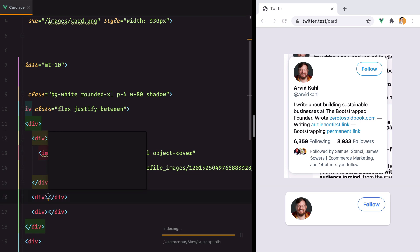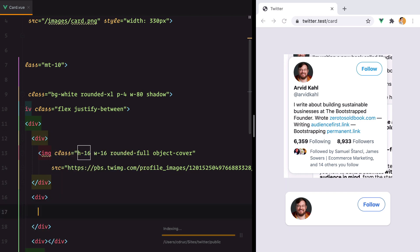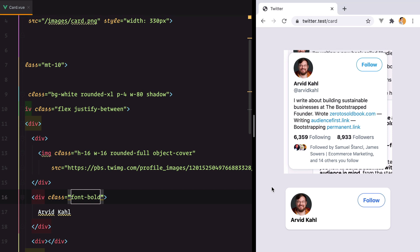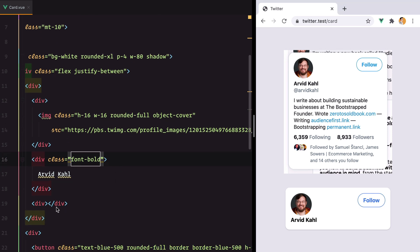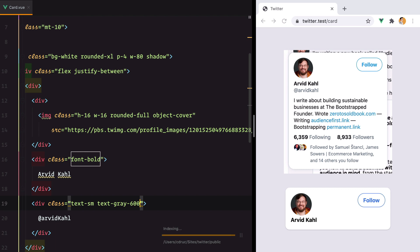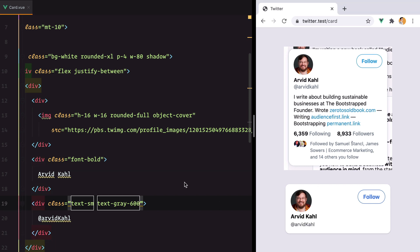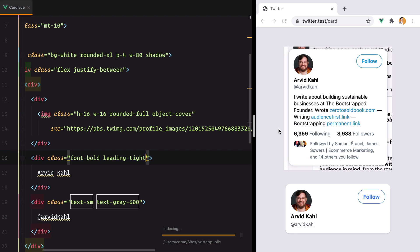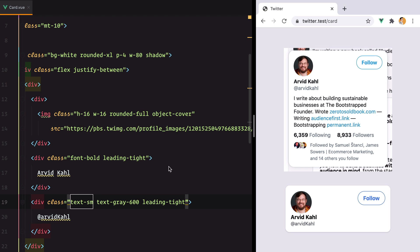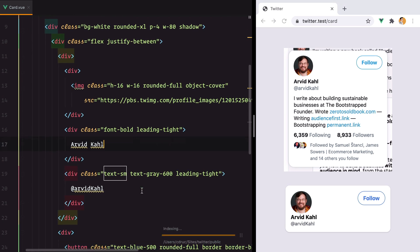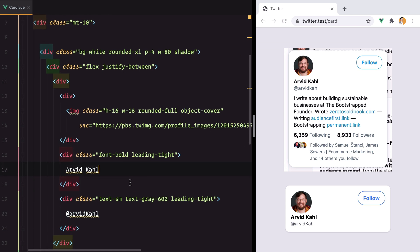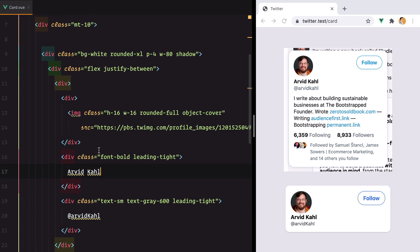Next up is the name which will be bold, and the Twitter handle which needs to be a bit smaller and grayer. Reduce the space and reduce the line height. And that's our first row-like container.